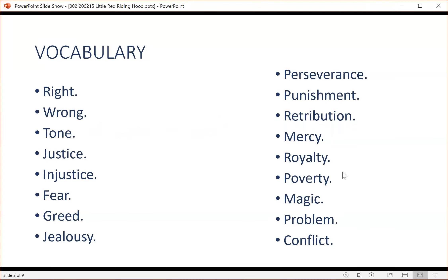7. Fairy tales focus the plot on a problem or conflict that needs to be solved. 8. They may include objects, people, or events in threes. For example, it may take three tries to solve the problem.